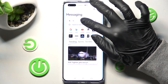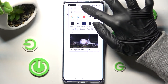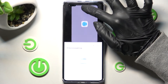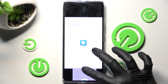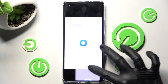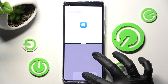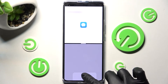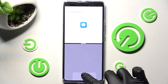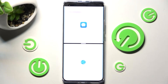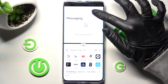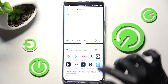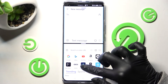Now you need to drag it to the top or to the bottom until you see this grey area. After that you can let go and now as you can see I can use both of my apps at the same time.